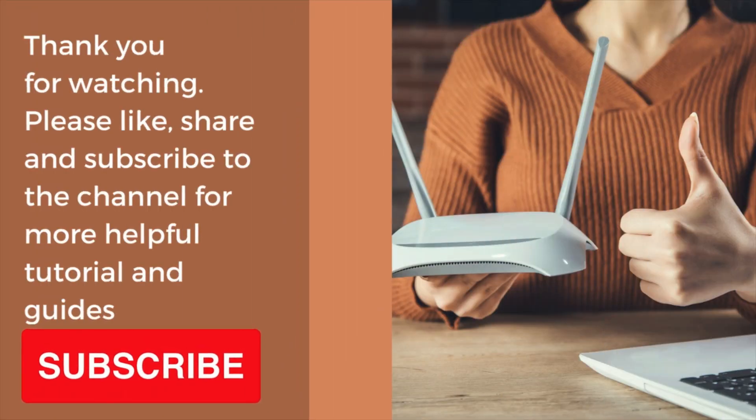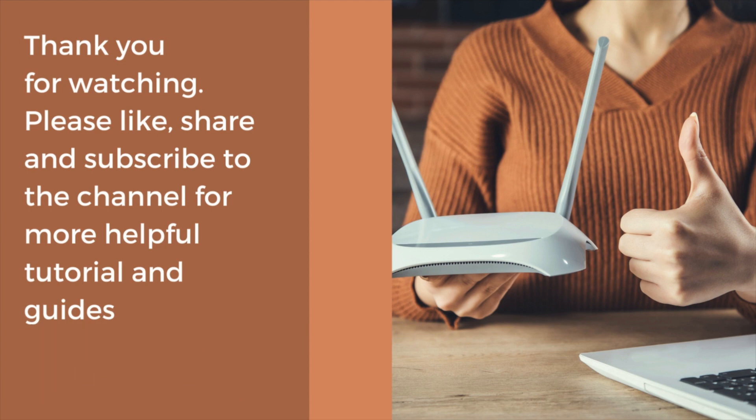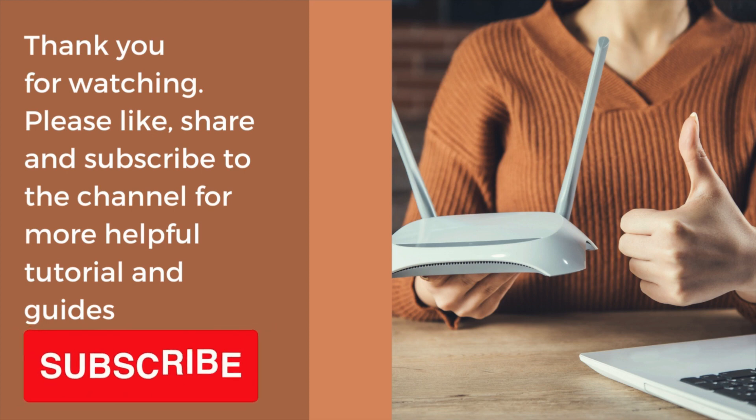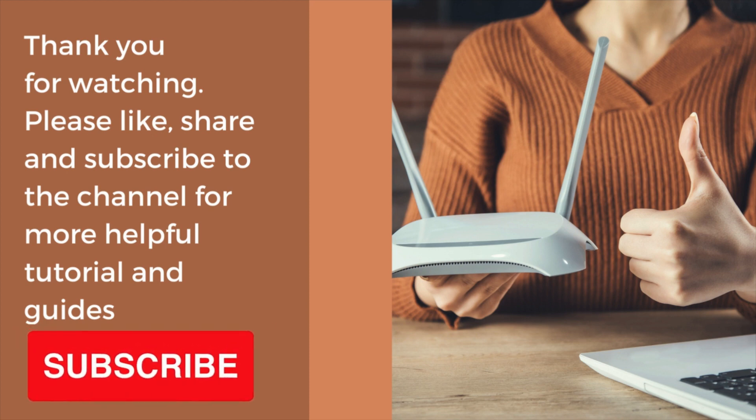Please consider liking and subscribing to the channel, and share this video with your peers, colleagues and friends. I hope this tutorial has been informative. Thank you for viewing.